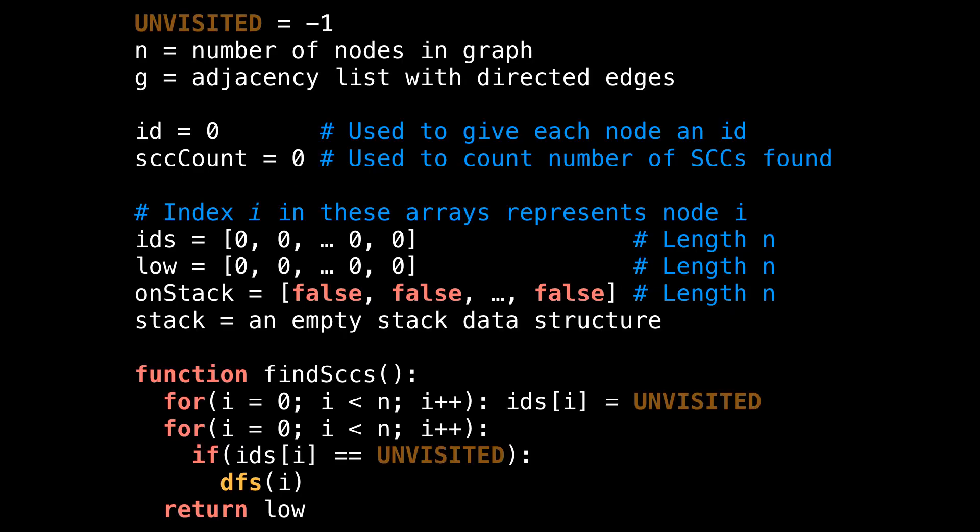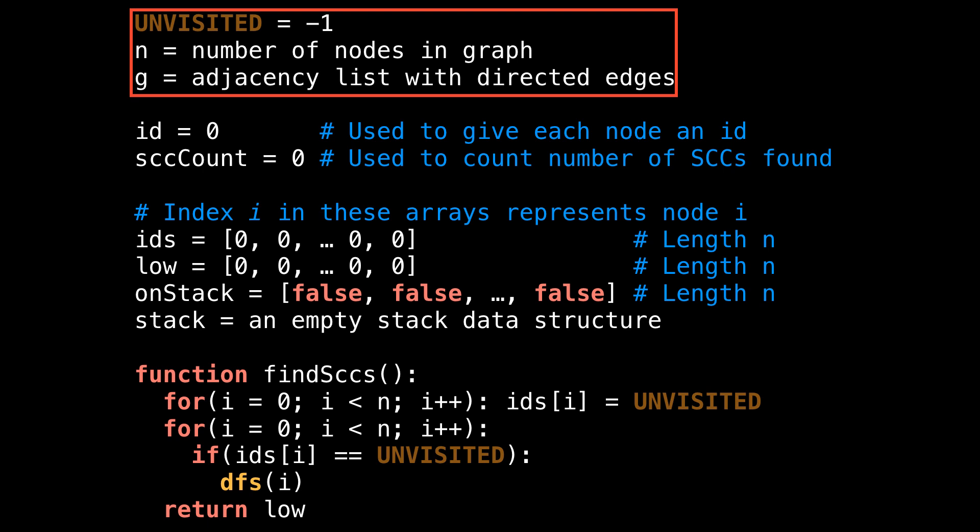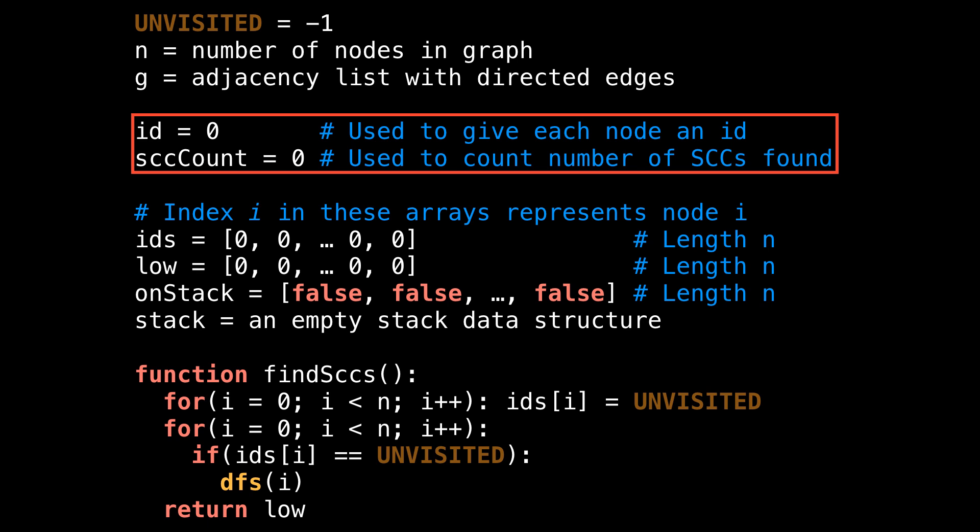Let's look at some pseudocode for how this works. To get started in the global or class scope, I define a few variables. The first is a constant to represent unvisited nodes. Then comes n, the number of nodes in the graph, and g, an adjacency list of directed edges. Both n and g are inputs to this algorithm. Then comes two variables: id to give each node an ID, and scc_count to track the number of strongly connected components.